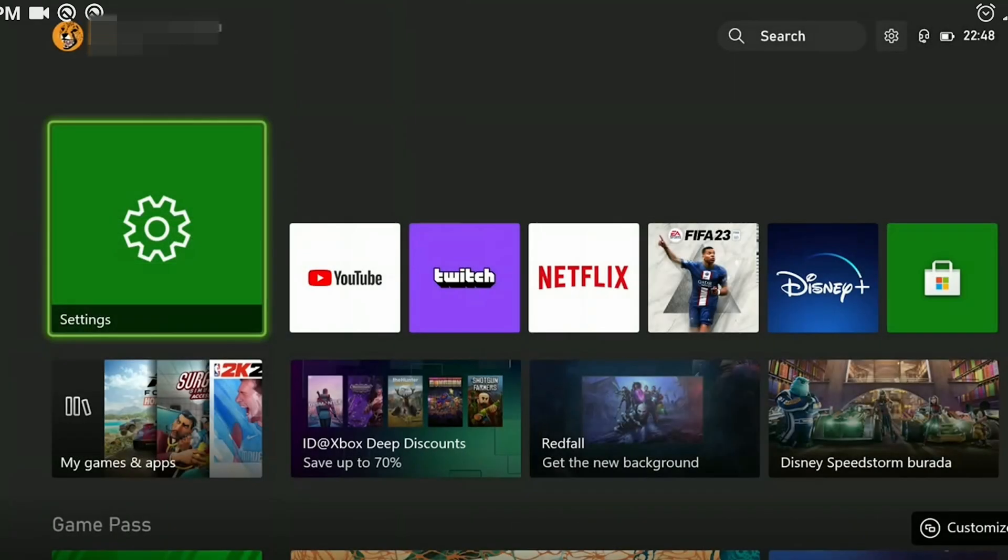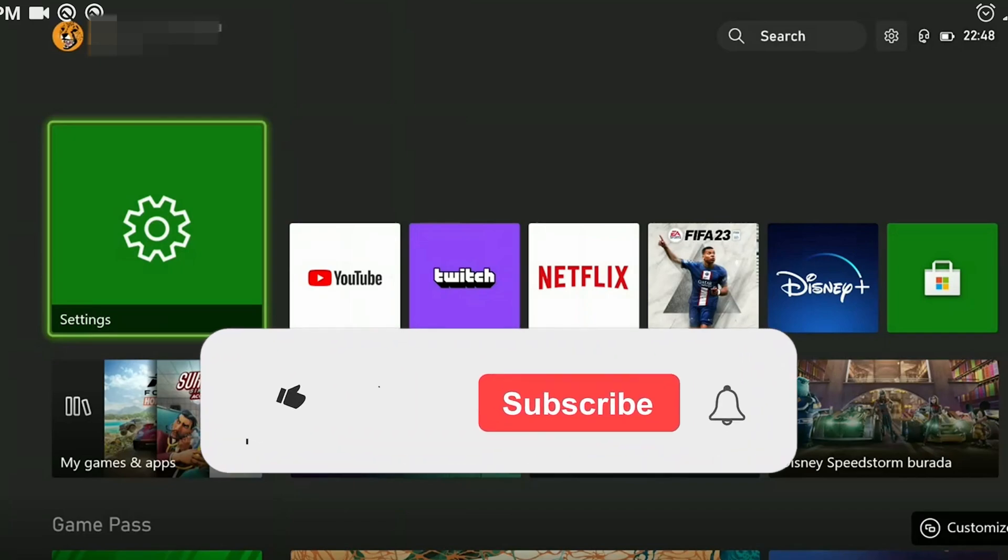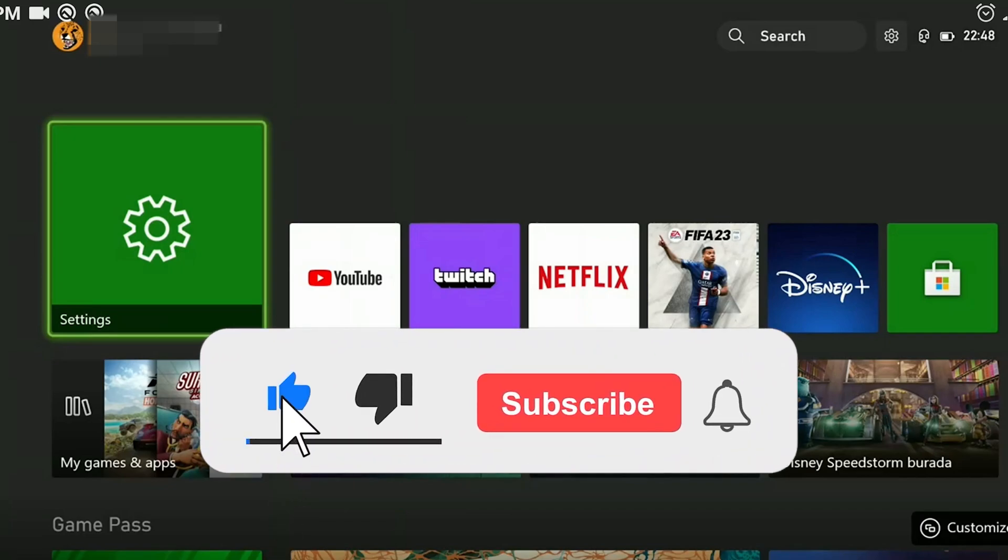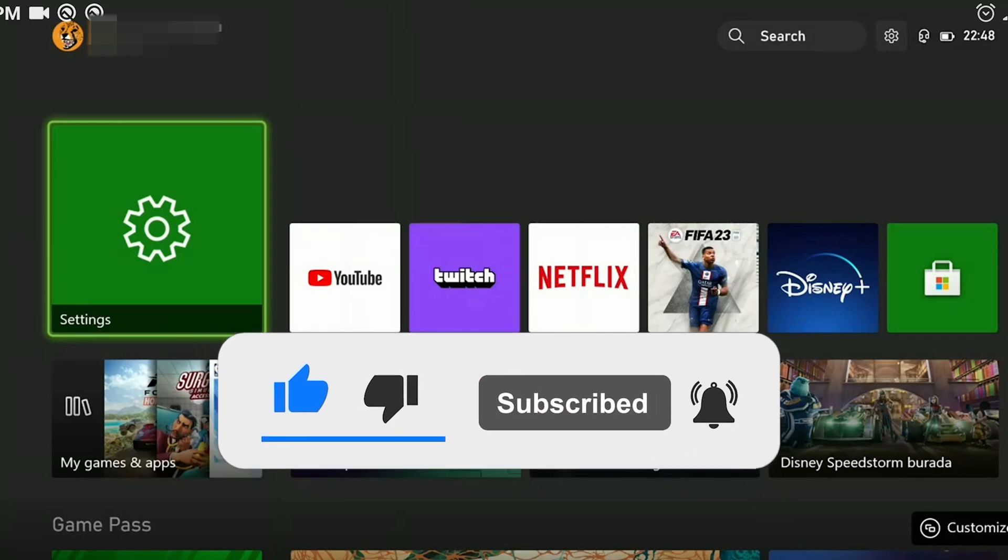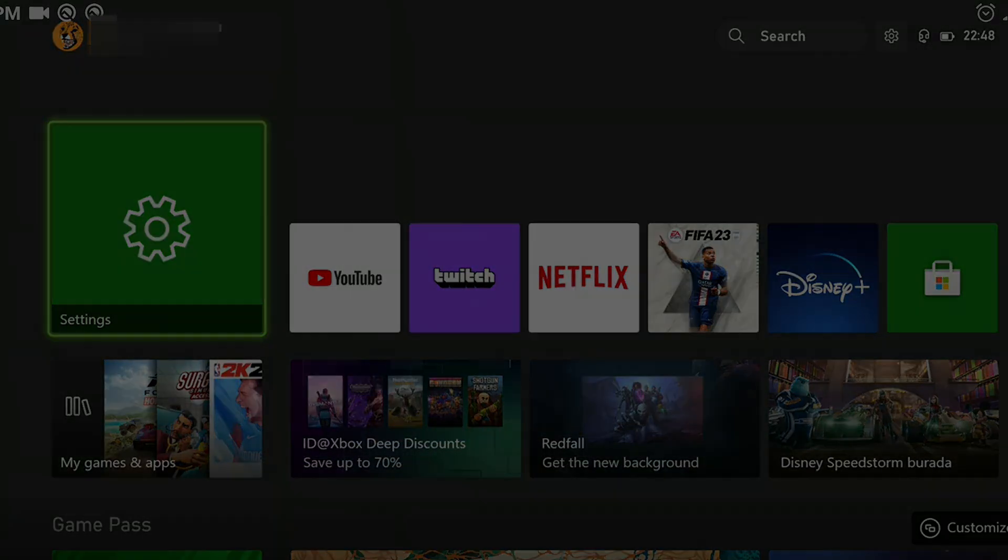We have come to the end of the video. I hope this solution fixed your problem. If the video helped you, don't forget to like the video. You can also subscribe to my channel to support me. Take care and see you in the next video.